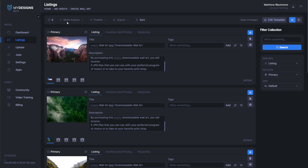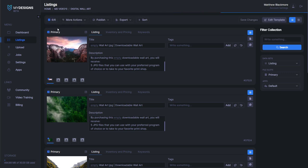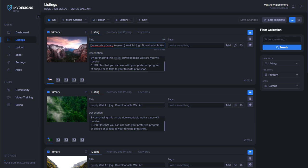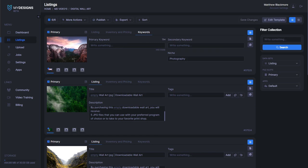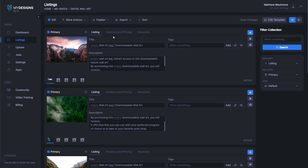The first thing we want to do is select all the files inside of this collection. You can do that by clicking where the six is — the six is just a representative of how many designs are in this collection. We're going to select all and make sure that we have six out of six designs selected so that we're editing this in bulk. This empty spot is a variable; if I click into it, you'll see keywords.primarykeyword, meaning this variable is pulling from that field.